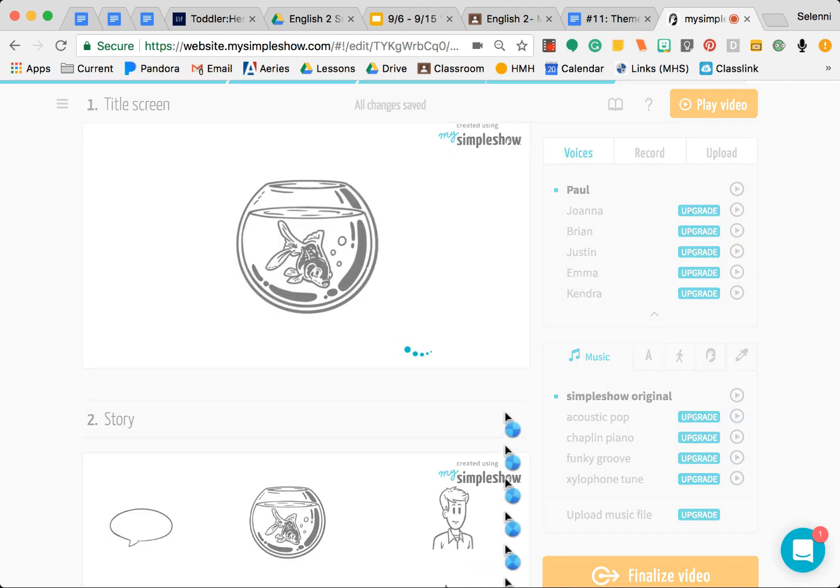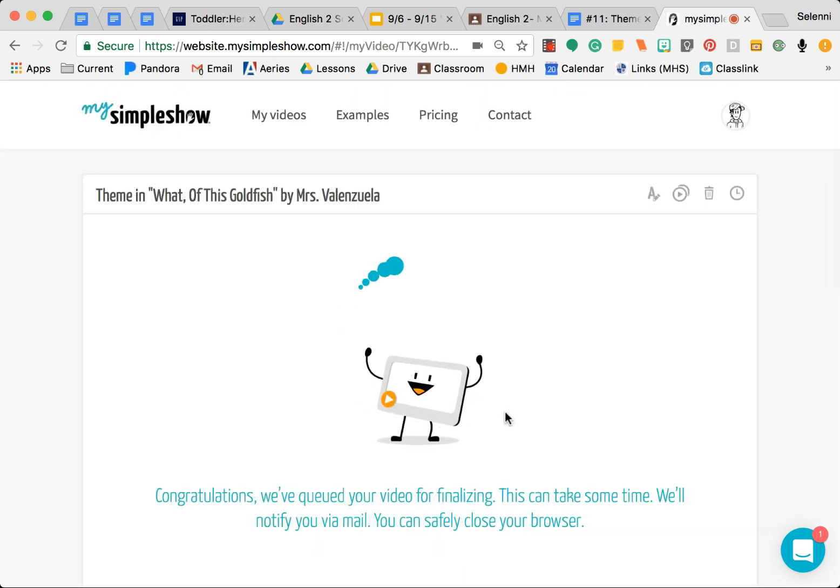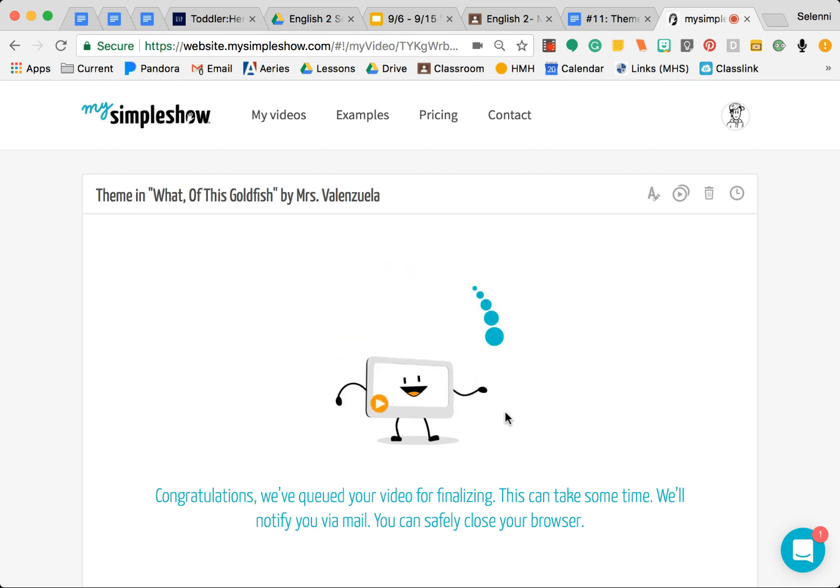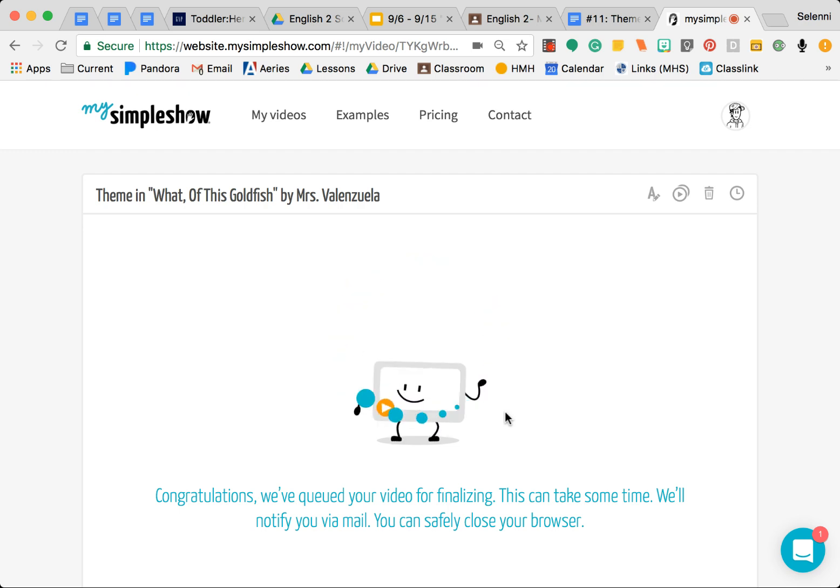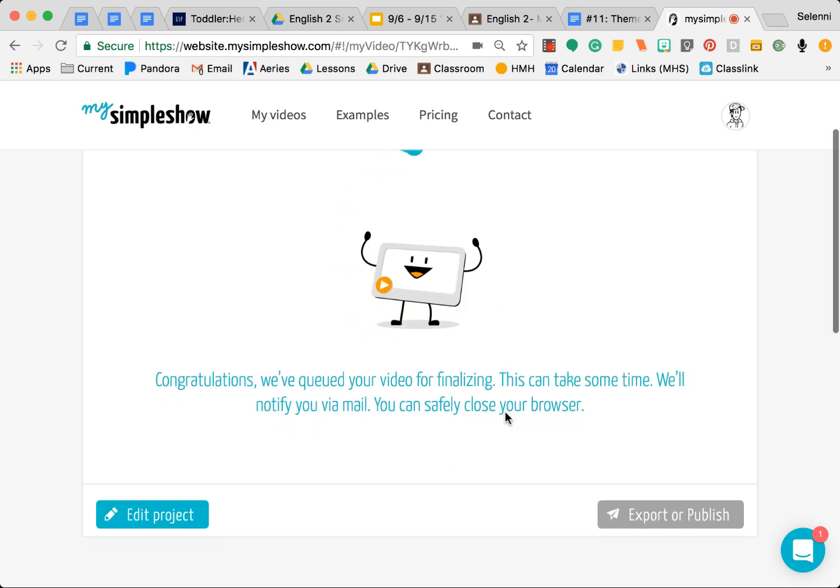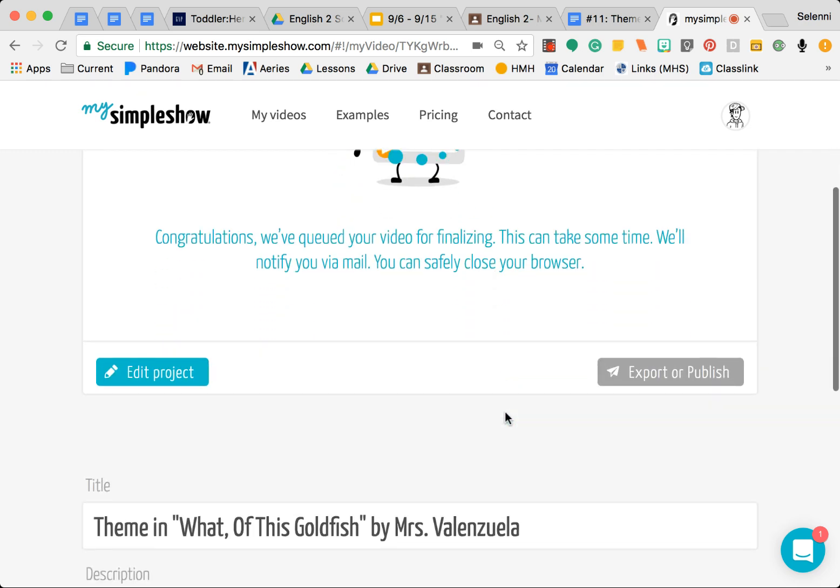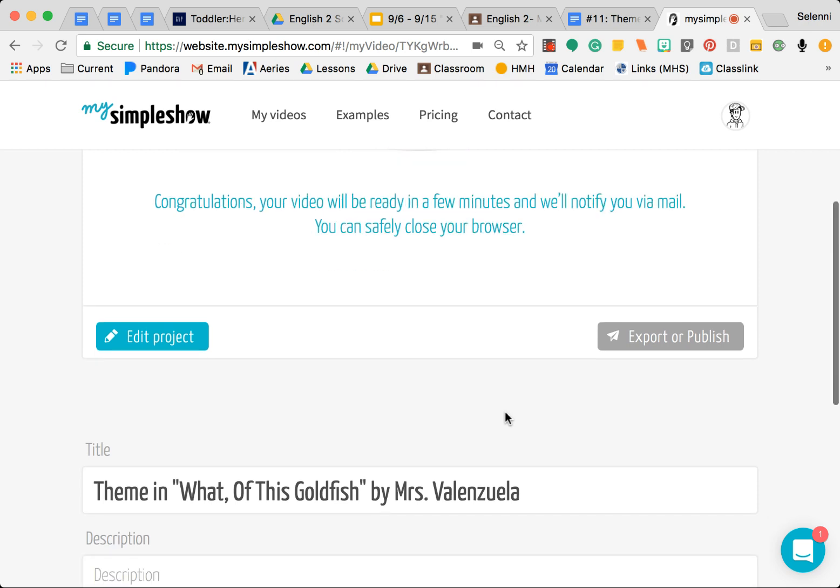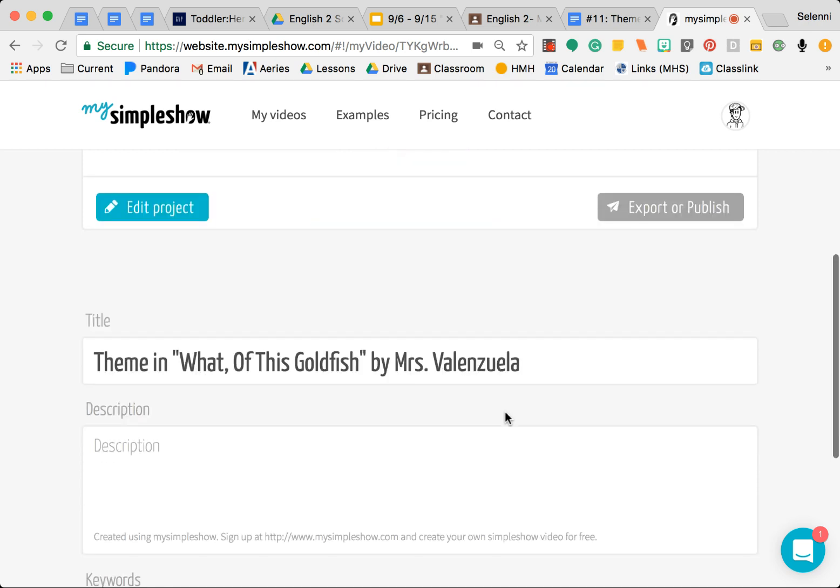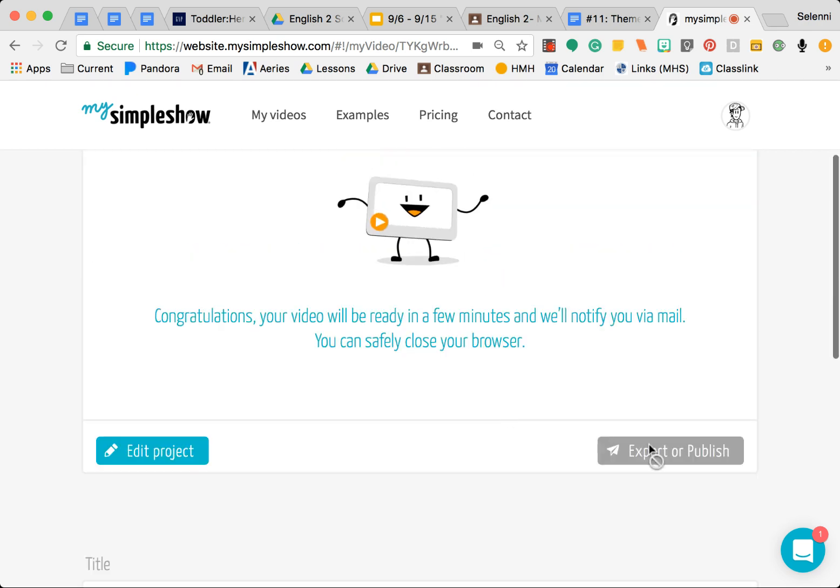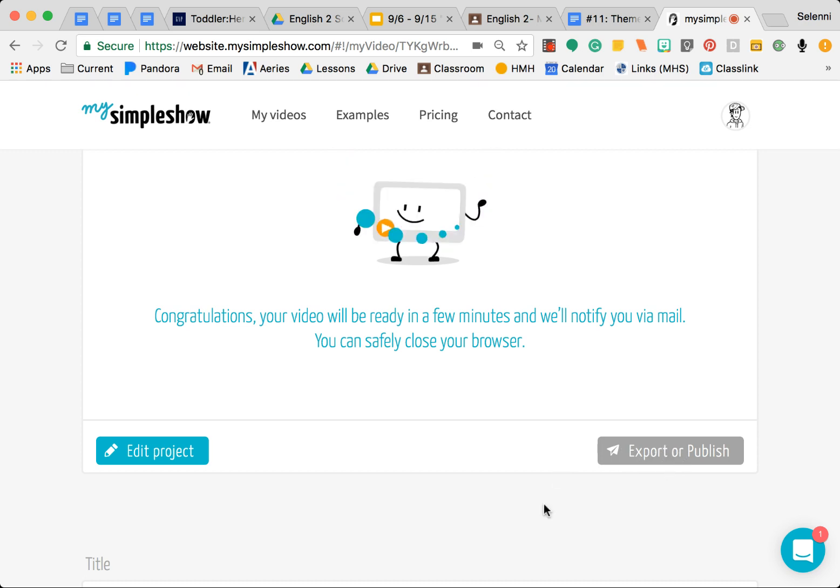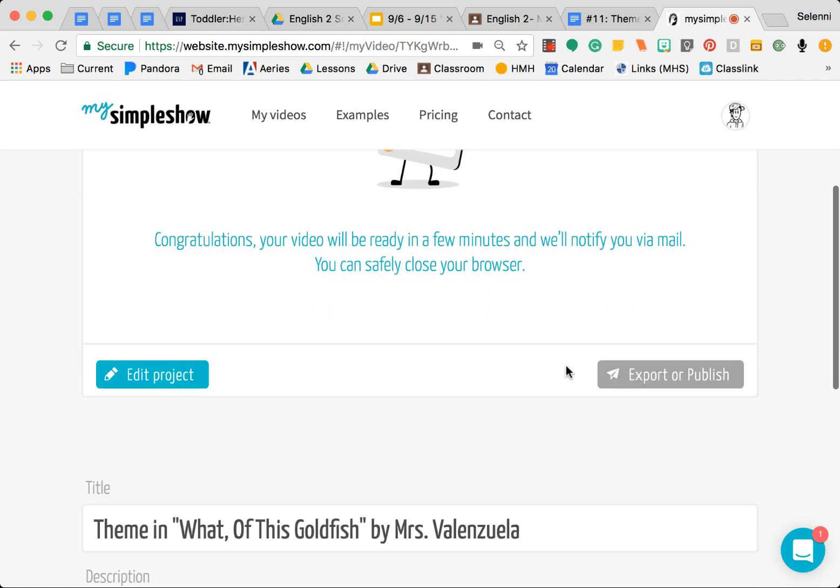That's going to go ahead and actually publish it. This part might take a while. It says that they're going to notify you via mail to let you know that it's ready to go. You can actually go ahead and close your browser if you want to, or you can just go ahead and leave it there. Once it is here, like once it's posted, it is important for you to come back to this page that says Export or Publish. Your email will also have a link, or just leave this tab open.